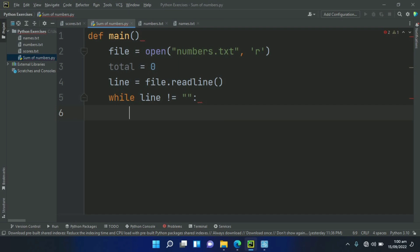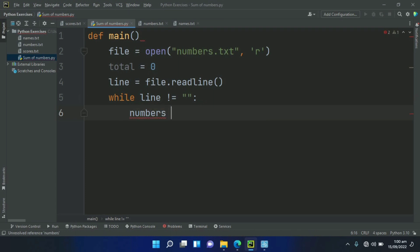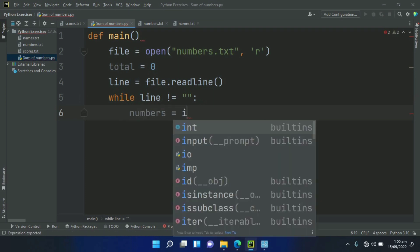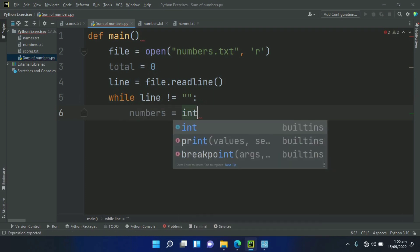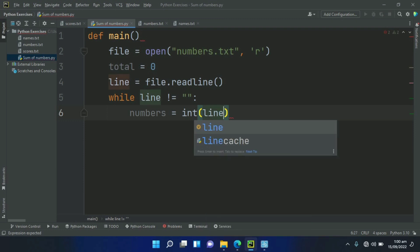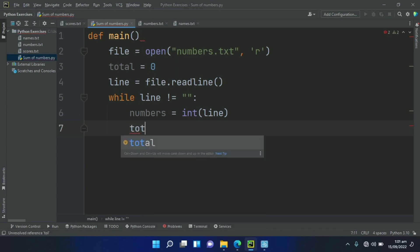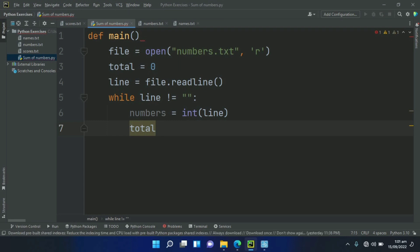Create a variable number and set this equal to int line. This will convert the number on the line and save it in the numbers variable. After this, set total equal to plus equal numbers.